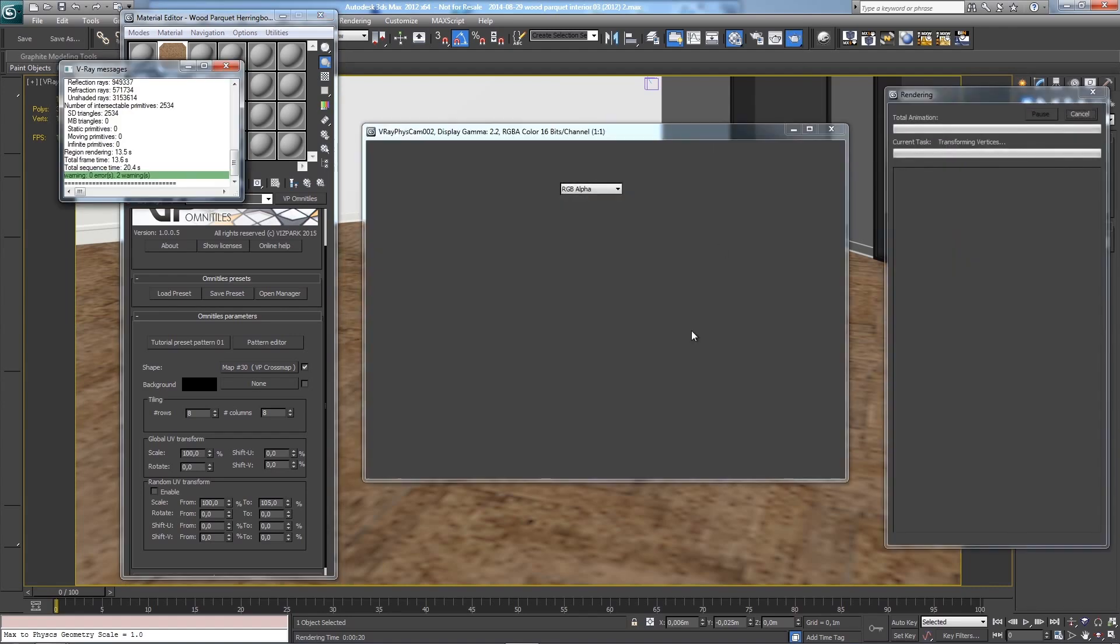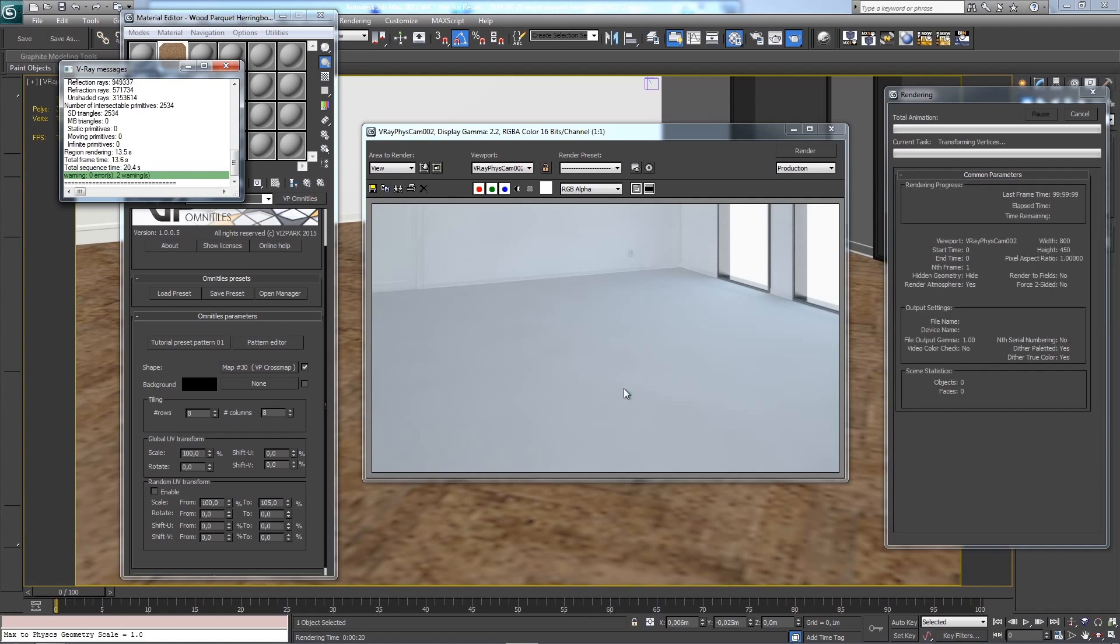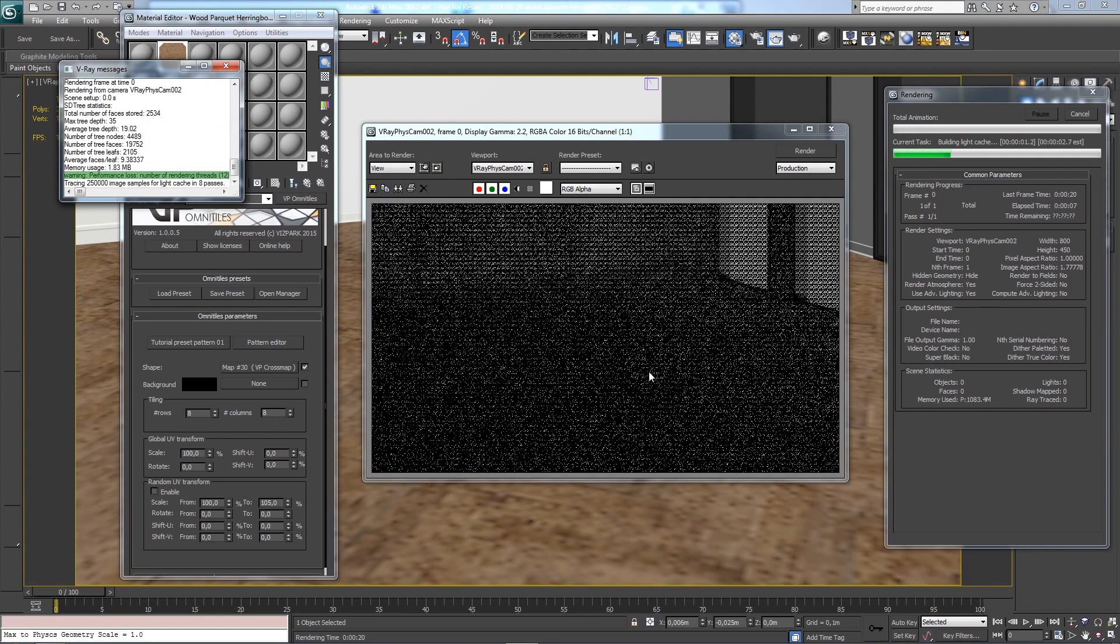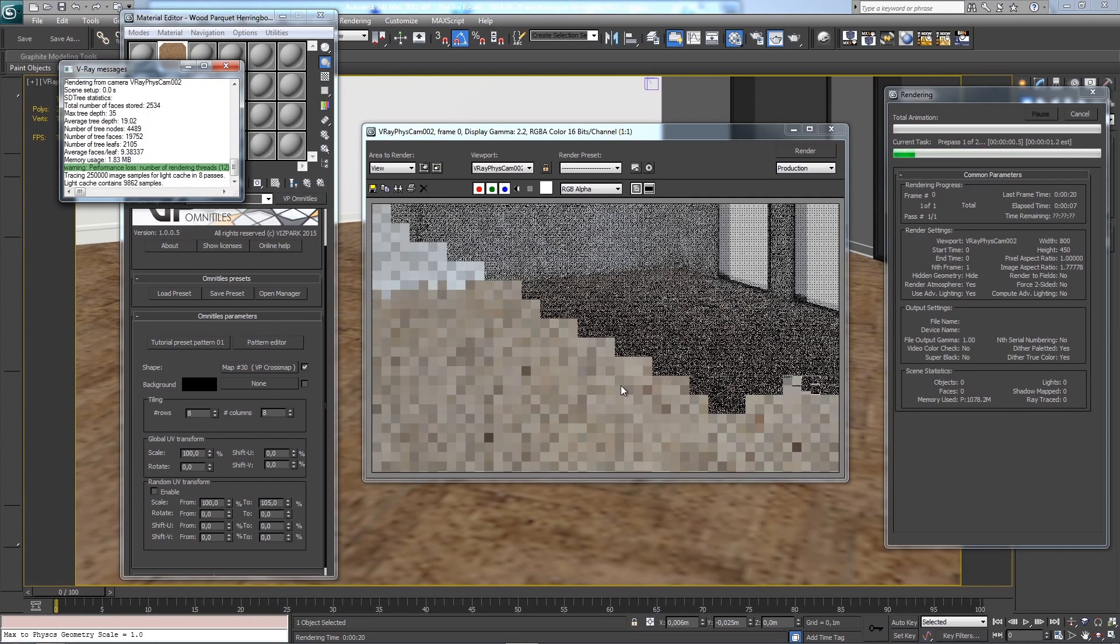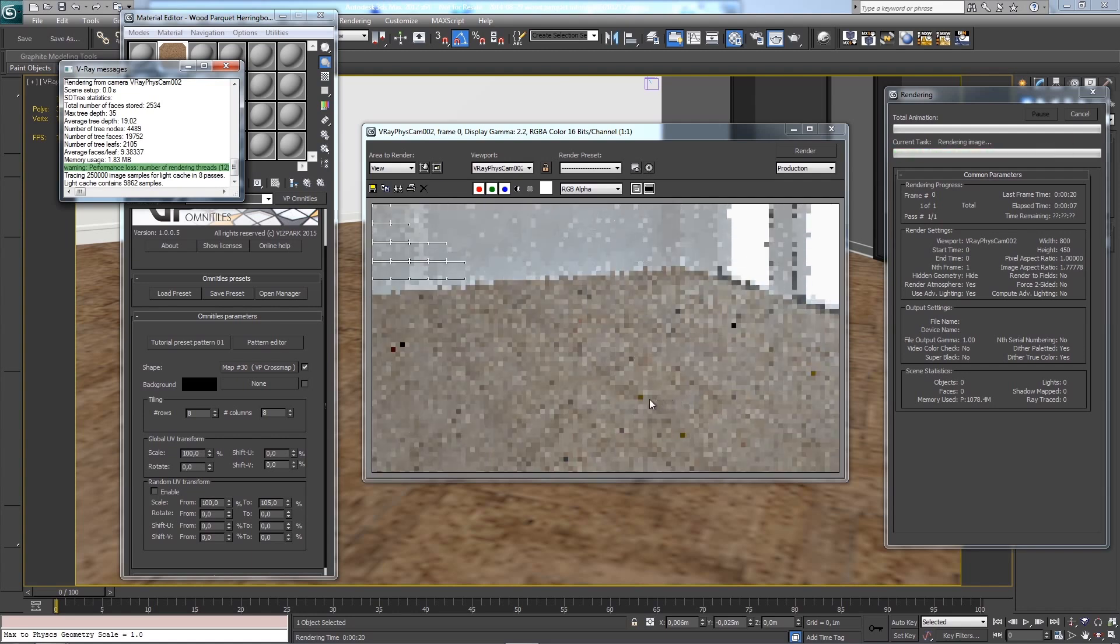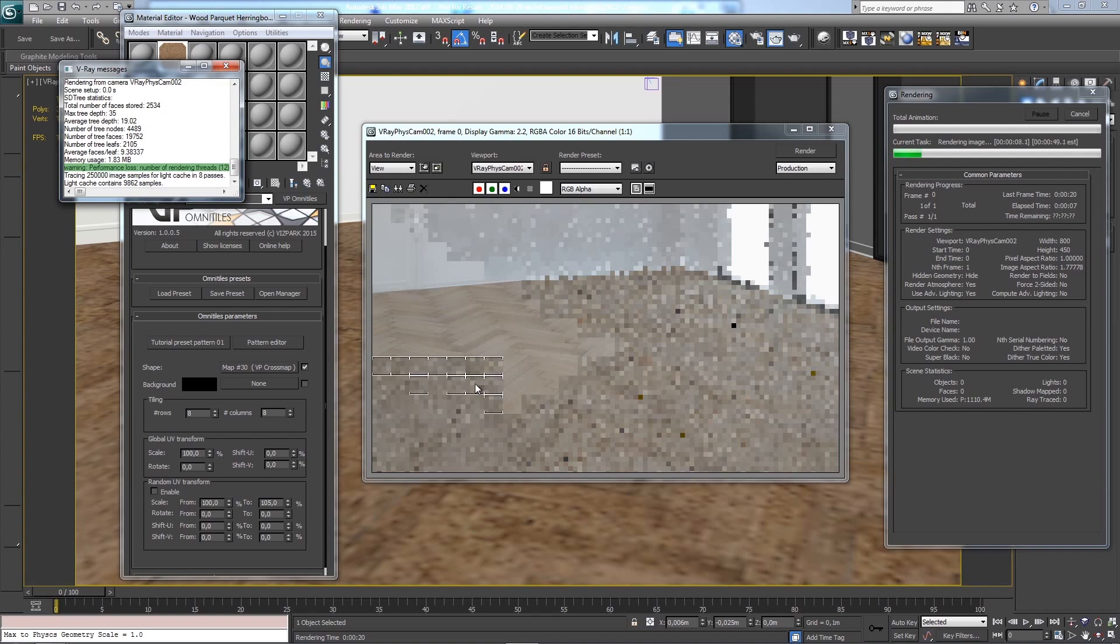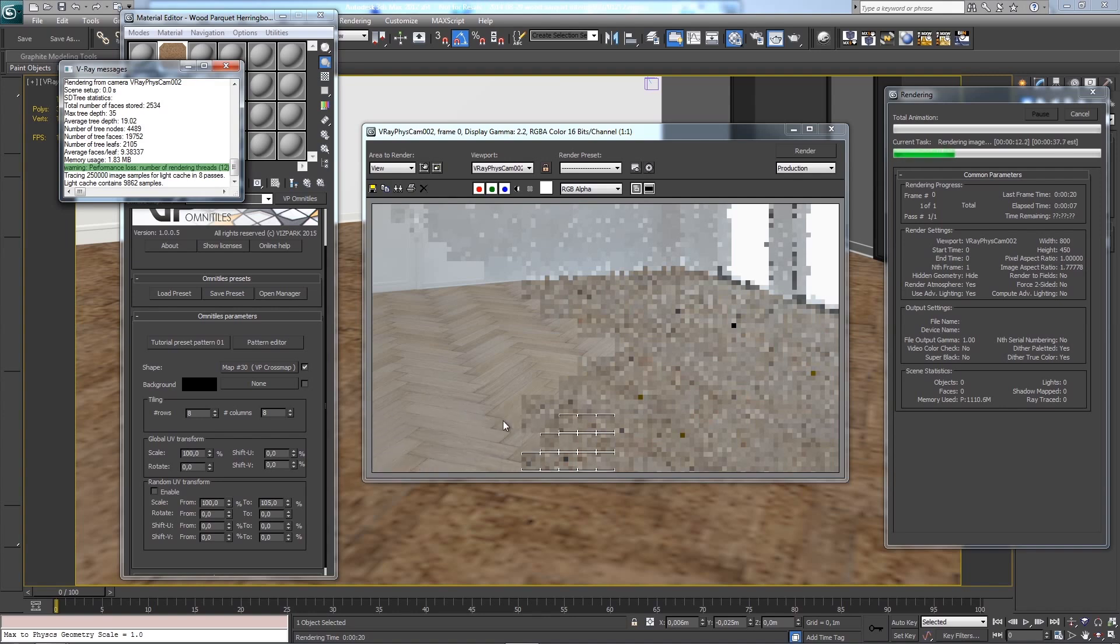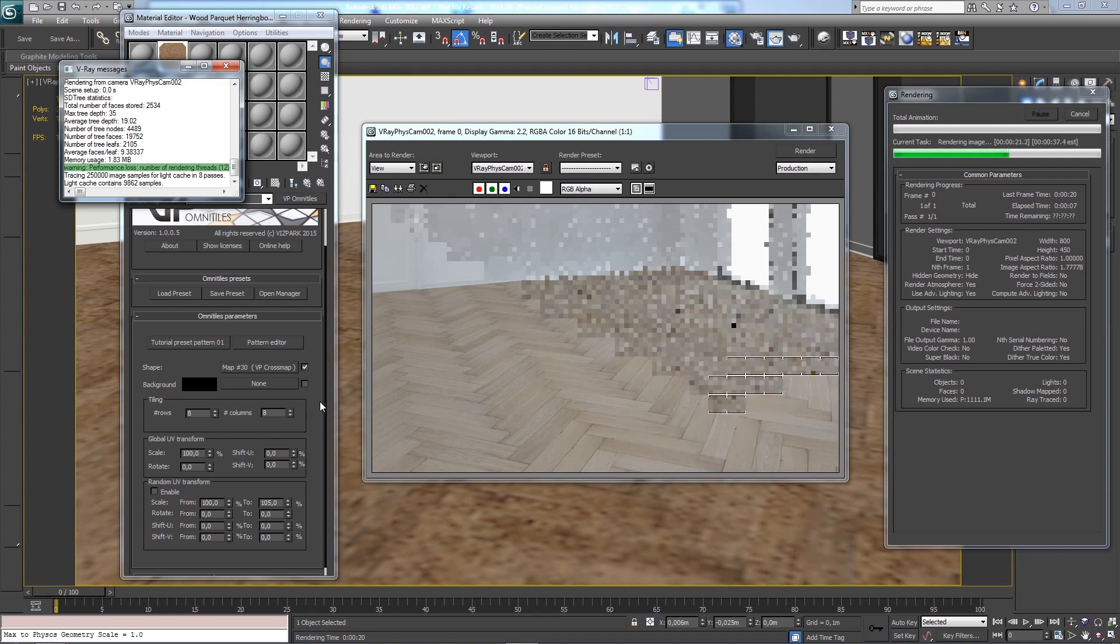Let's do a quick render and see how it looks. This is just the layer for the diffuse. You can use Omni Tiles for any other layer as well - for bump mapping, reflection, displacement, etc. You can build your own materials quite flexibly while using Omni Tiles. I'll give you more tutorials on this later. I just wanted to show you the basic principle of how to create patterns and use them within Omni Tiles and 3ds Max.